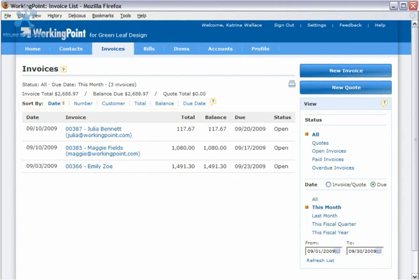Whether you are creating new invoices or quotes, looking for an old invoice, or estimating revenue coming in, the Working Point invoices list gives you a lot of control so things don't slip through the cracks.